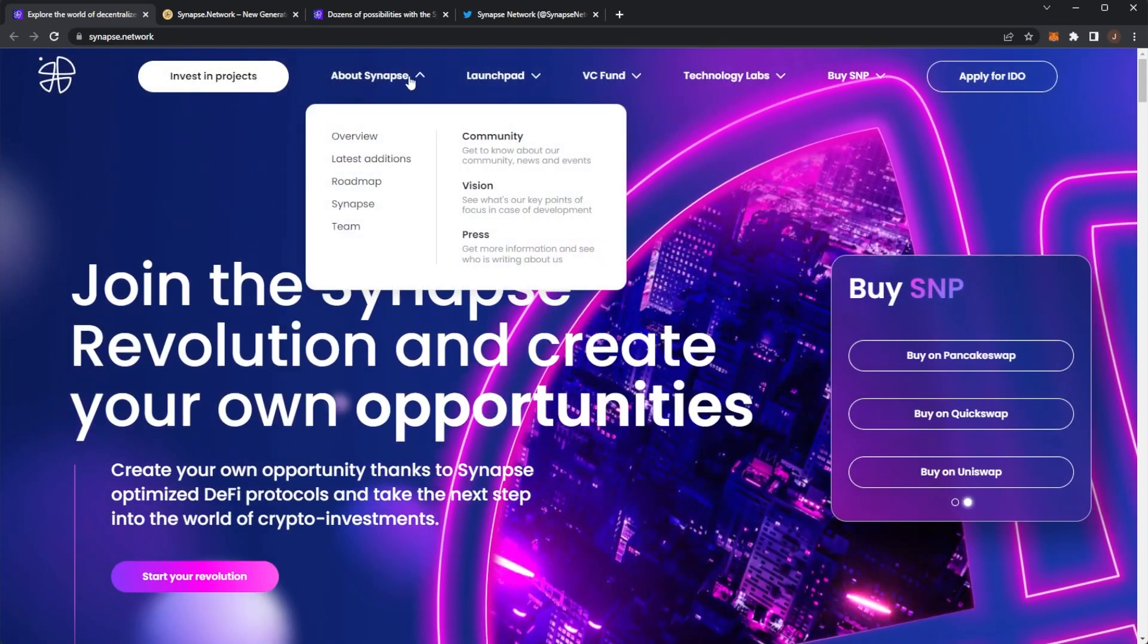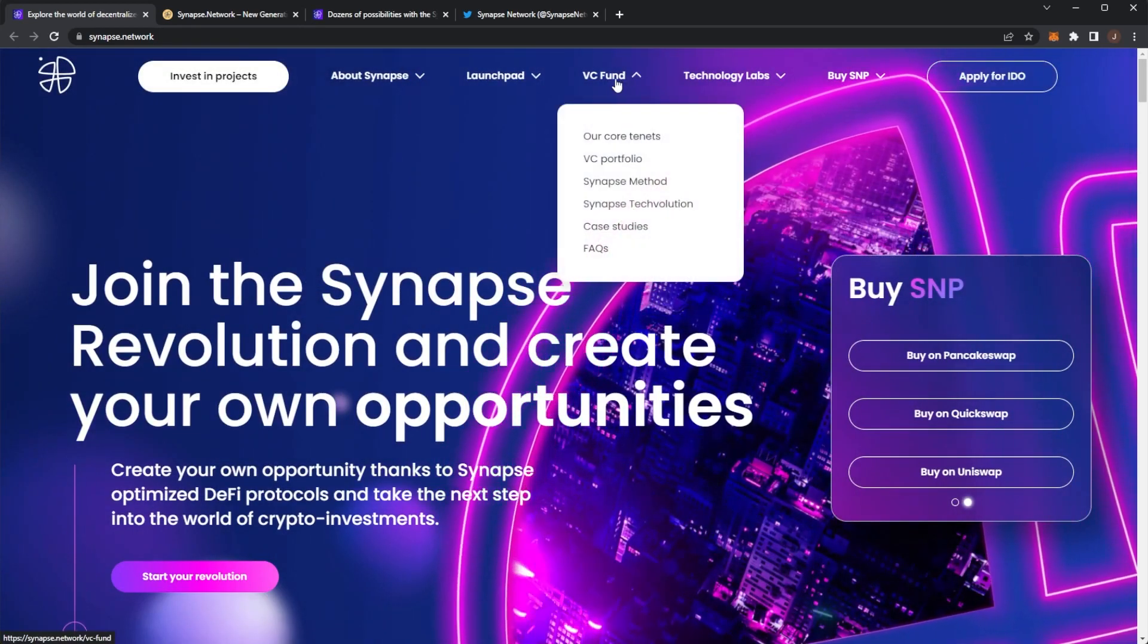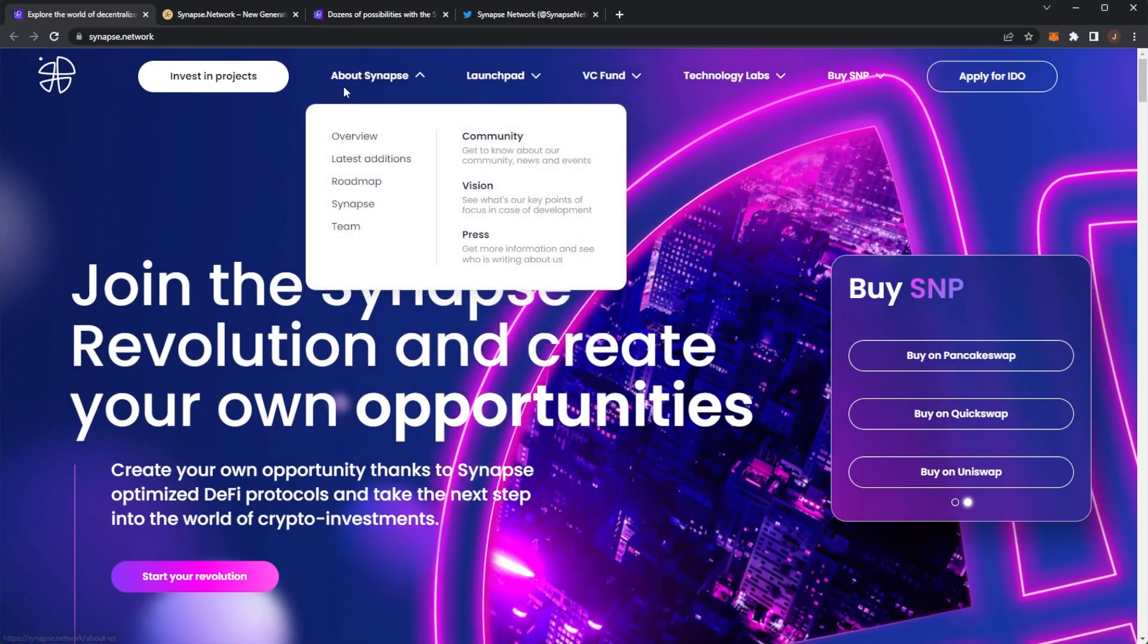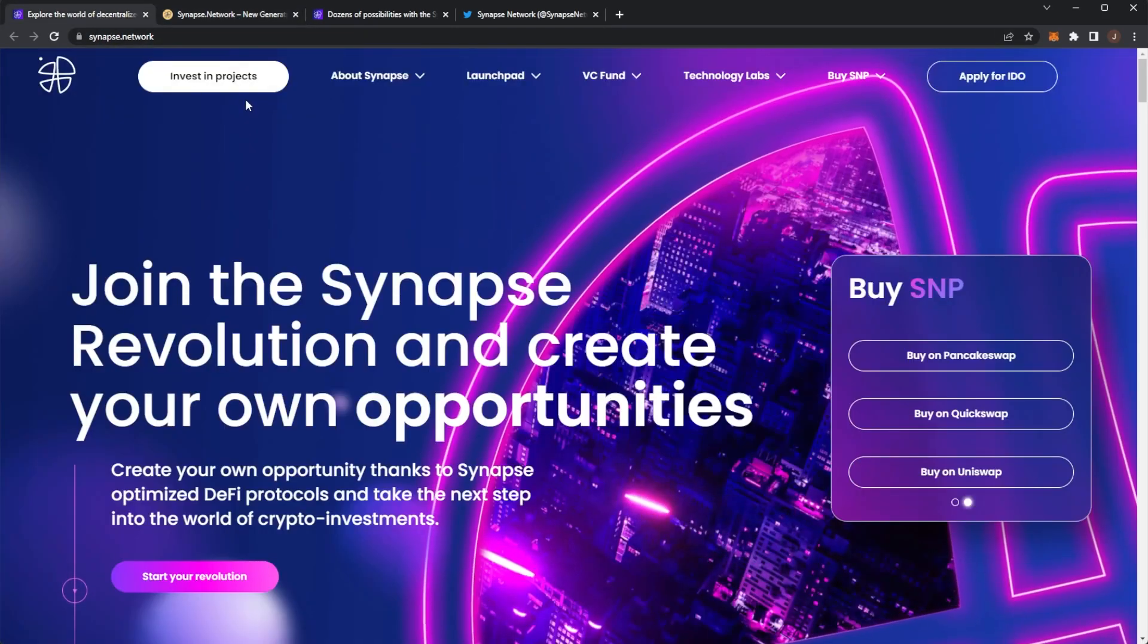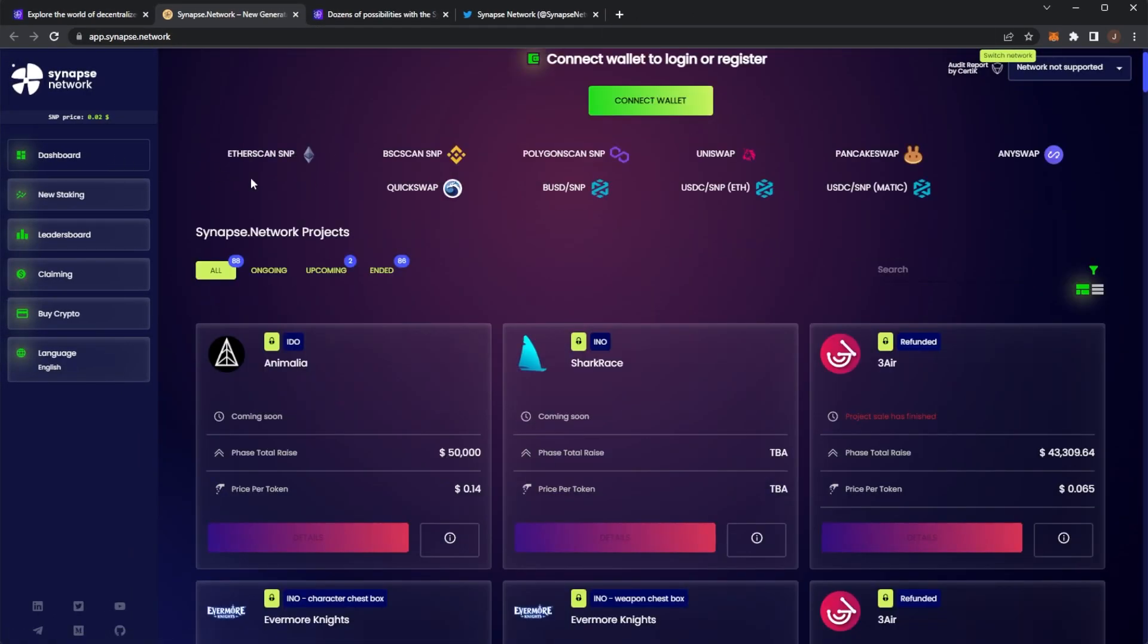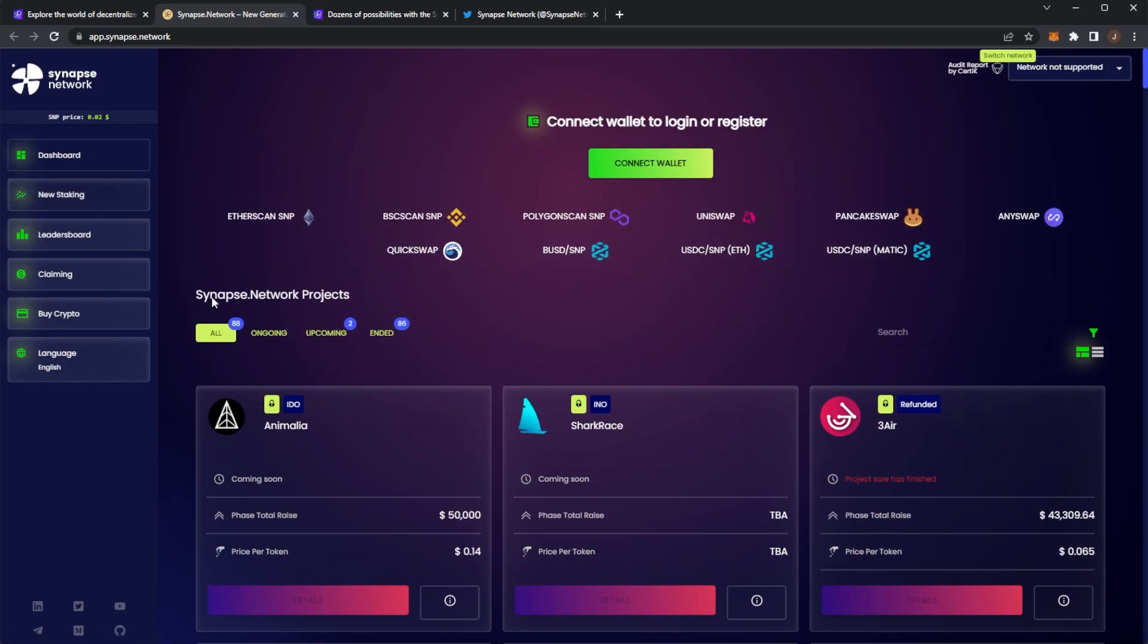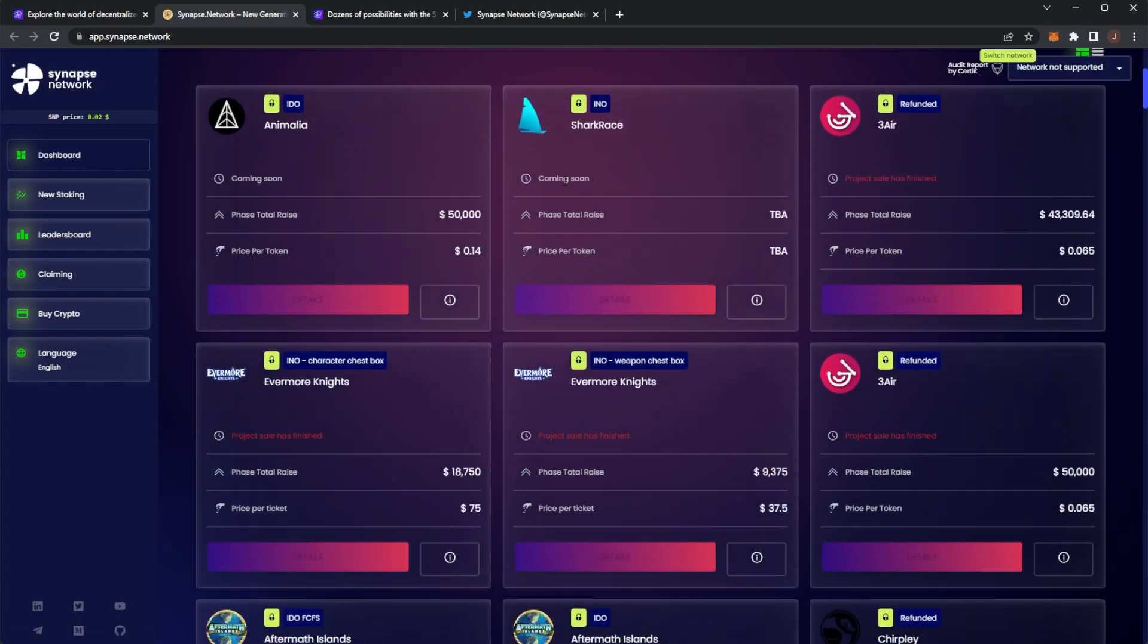There's loads of stuff. You can even apply for an IDO to get your project to help with Synapse Network. But the main point here is the investment portal where you can invest in projects. Of course, you have your dashboard. You can pick the chain that you want to go onto. And here we can see all of the Synapse Network projects.